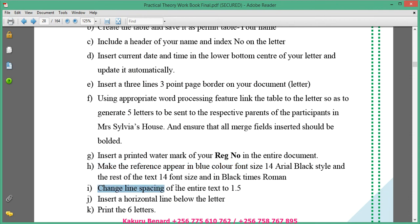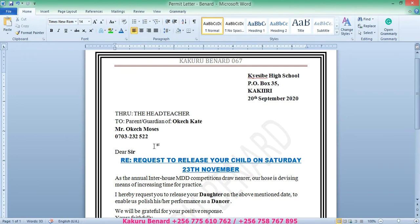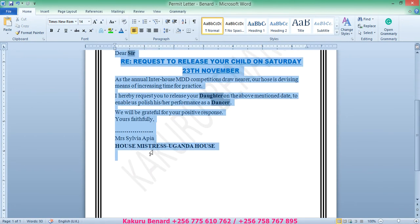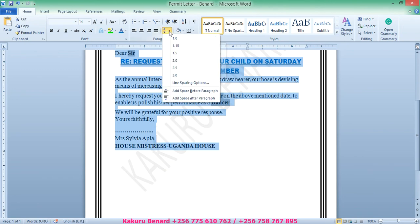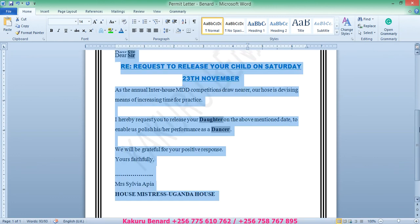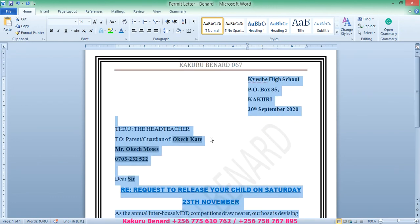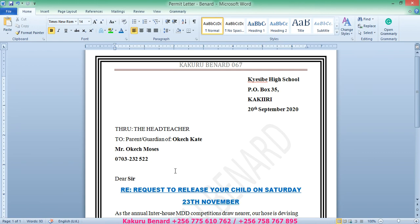Next, change the line spacing of the entire text to 1.5. We highlight all the text, go to Paragraph, then Line Spacing, and choose 1.5. Save your changes.